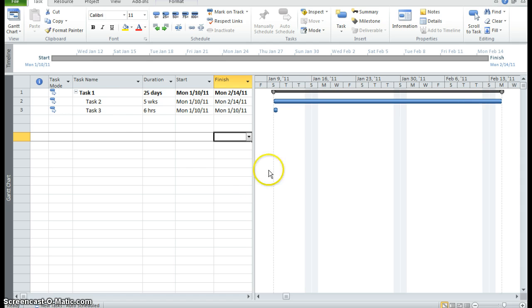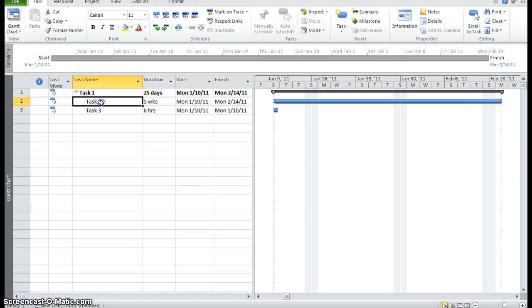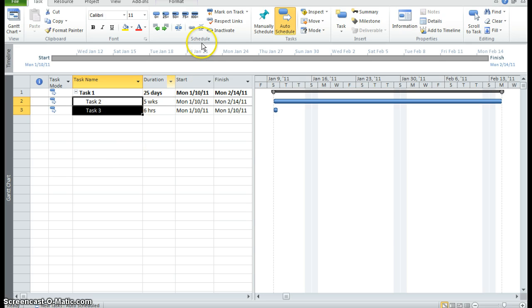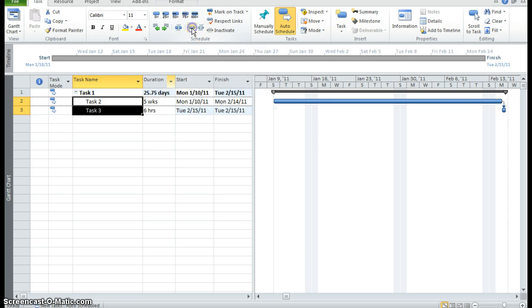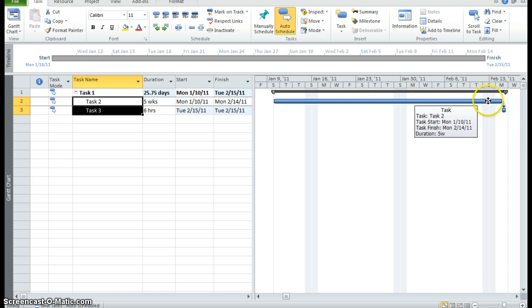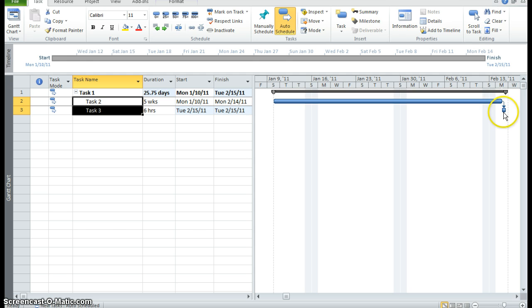Now what I want to do is I want to link task 2 and 3 together. So I'm highlighting task 2 and 3. I'm going to the schedule group and I'm clicking on link. This shows a relationship between the two tasks. When task 2 is complete, task 3 will begin.